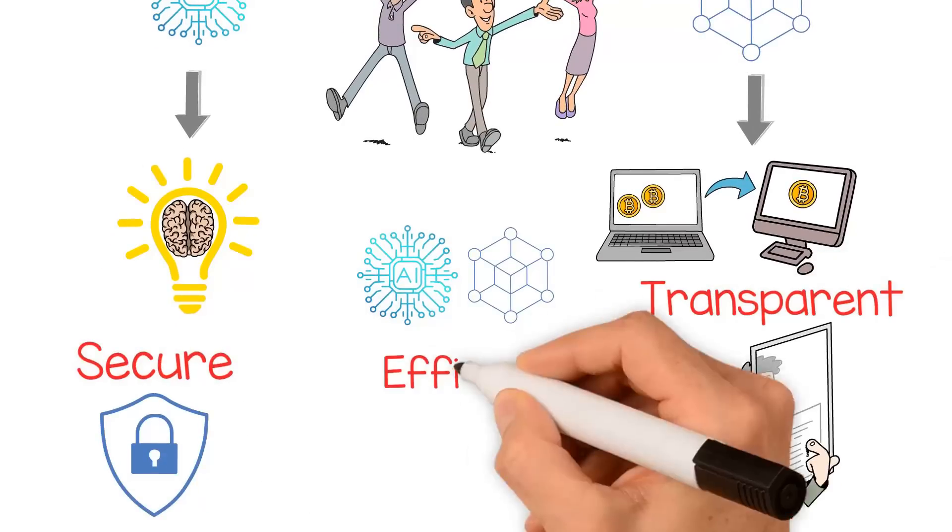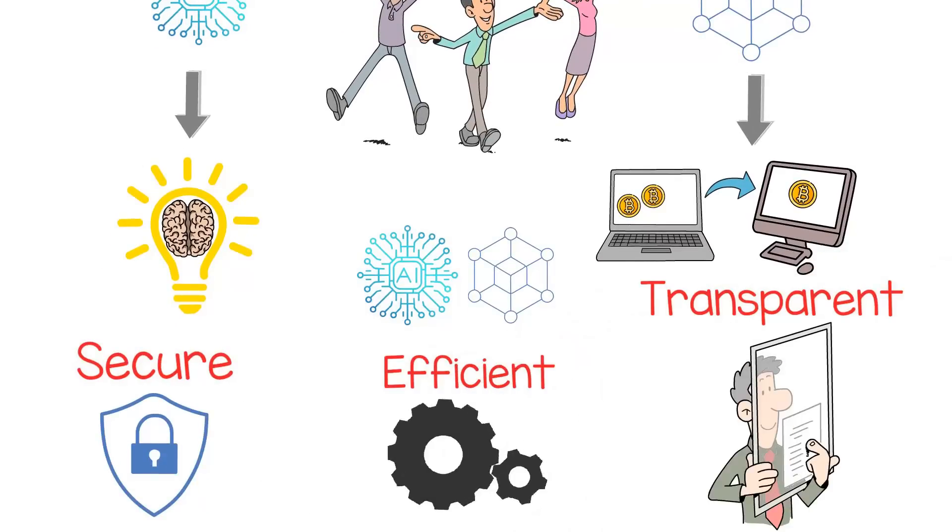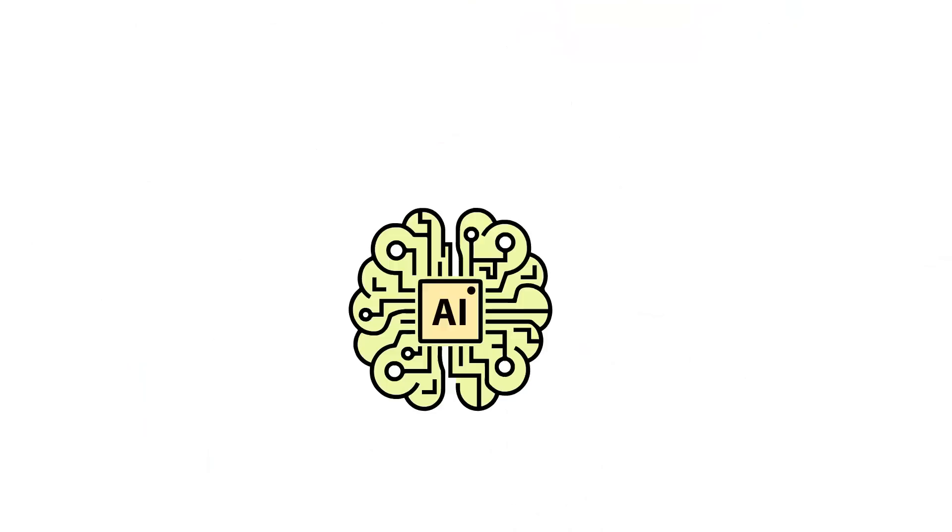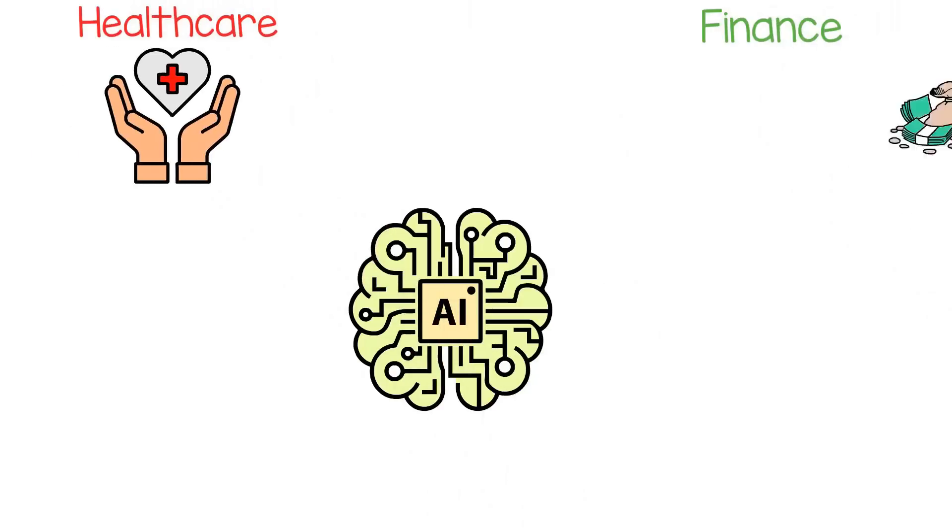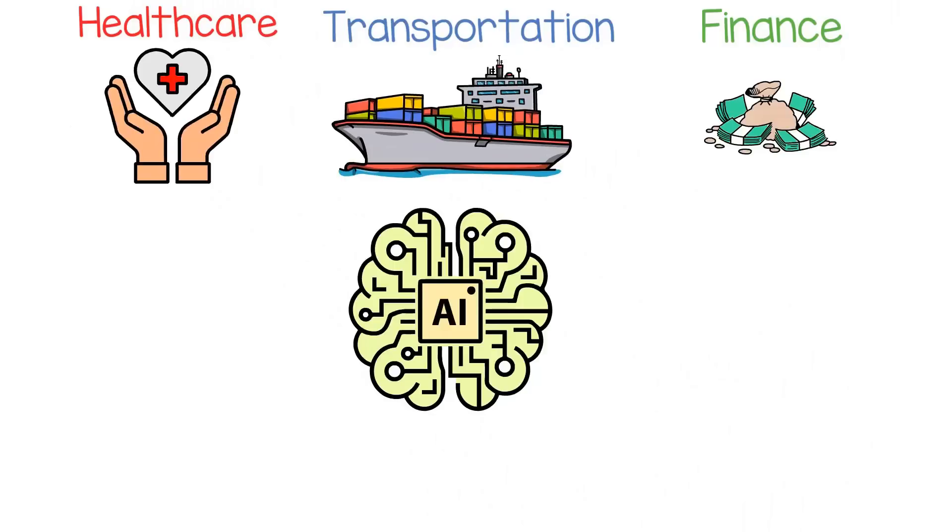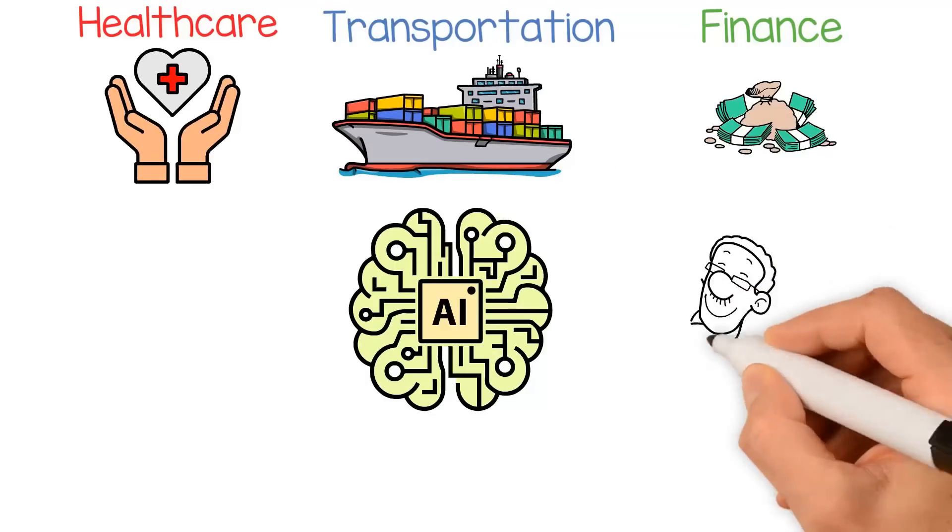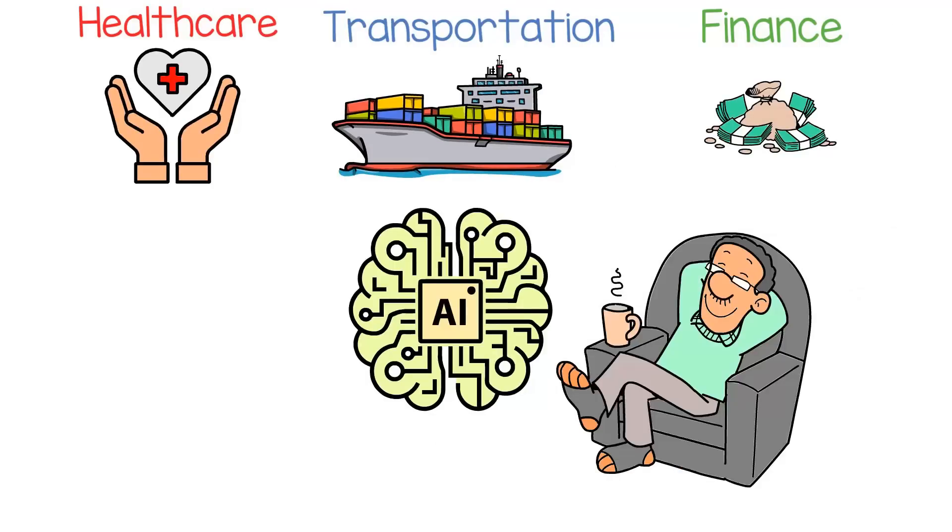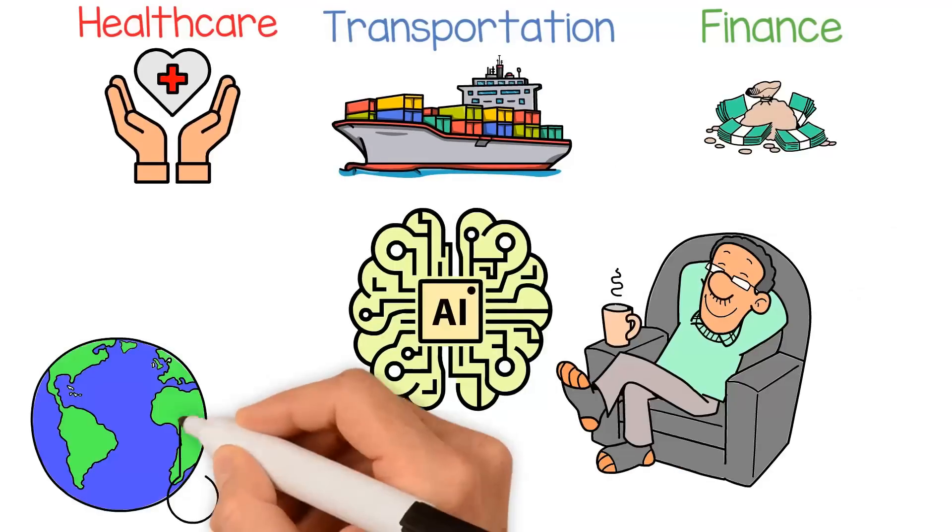AI is already transforming many industries, including healthcare, finance, and transportation. It has the potential to help us solve some of the most complex problems facing humanity, such as climate change and disease.